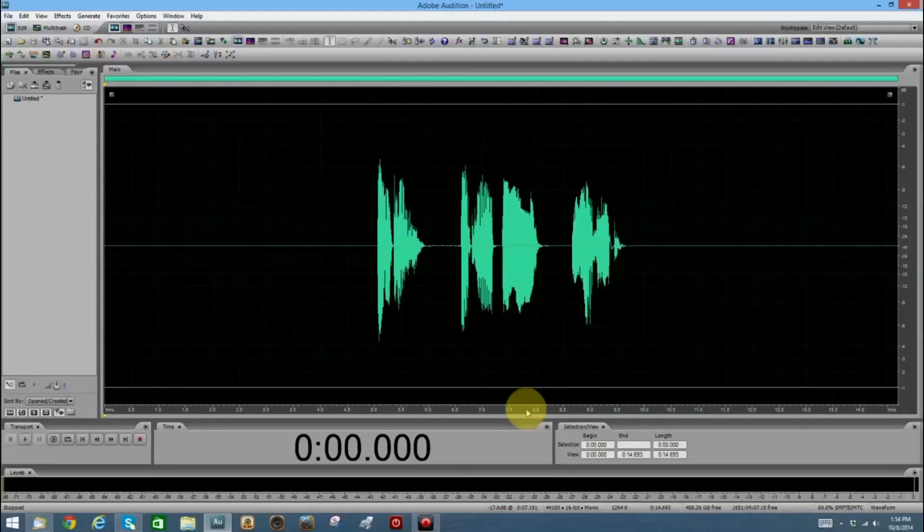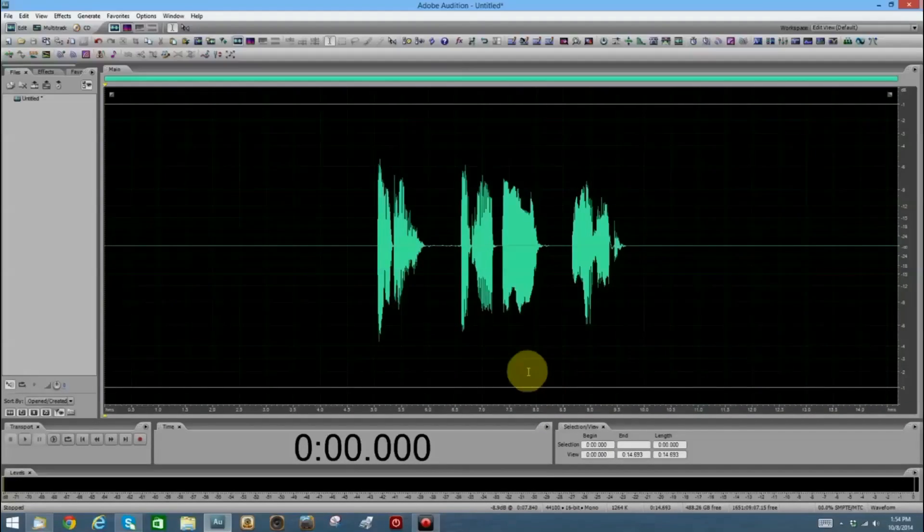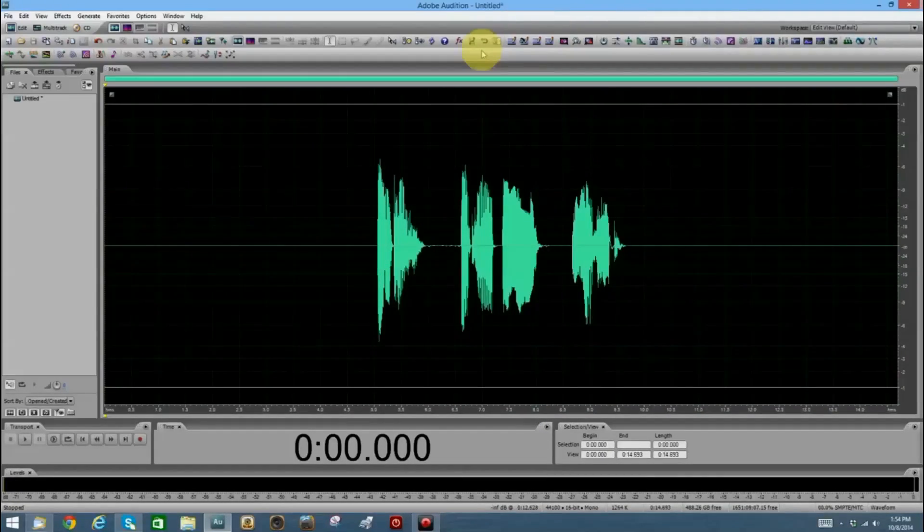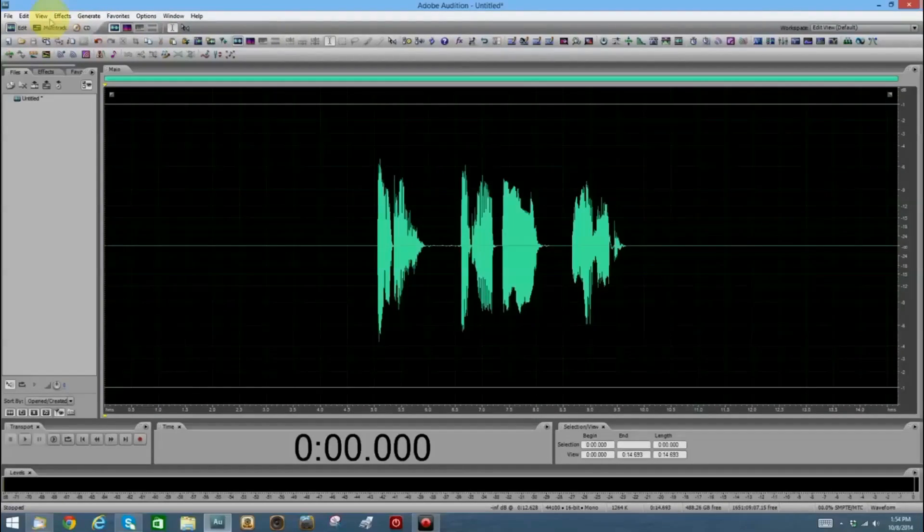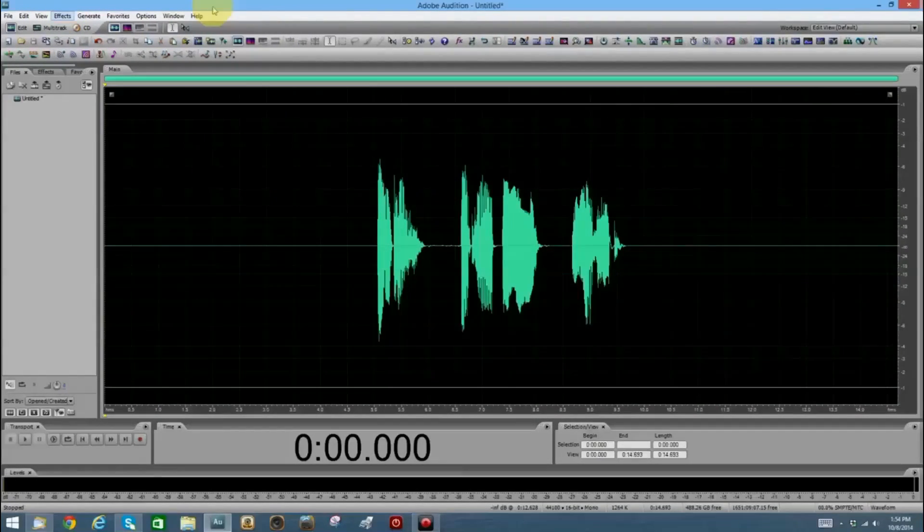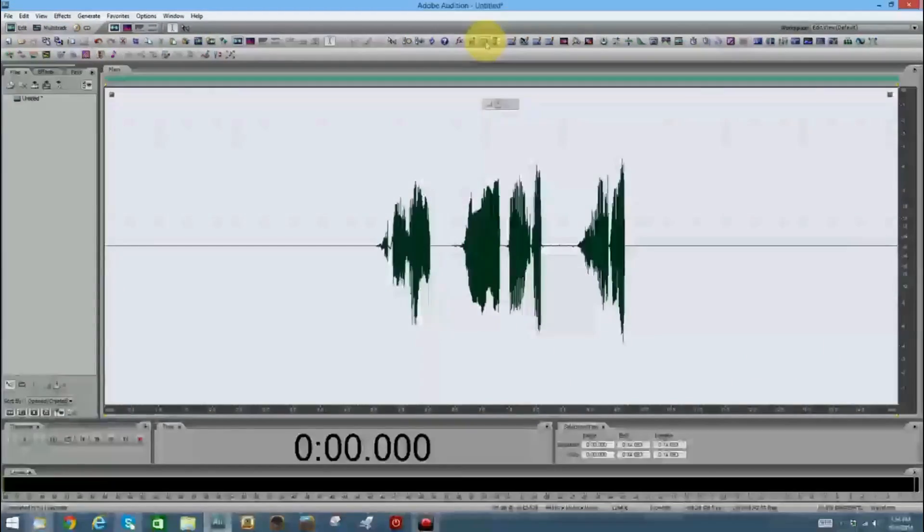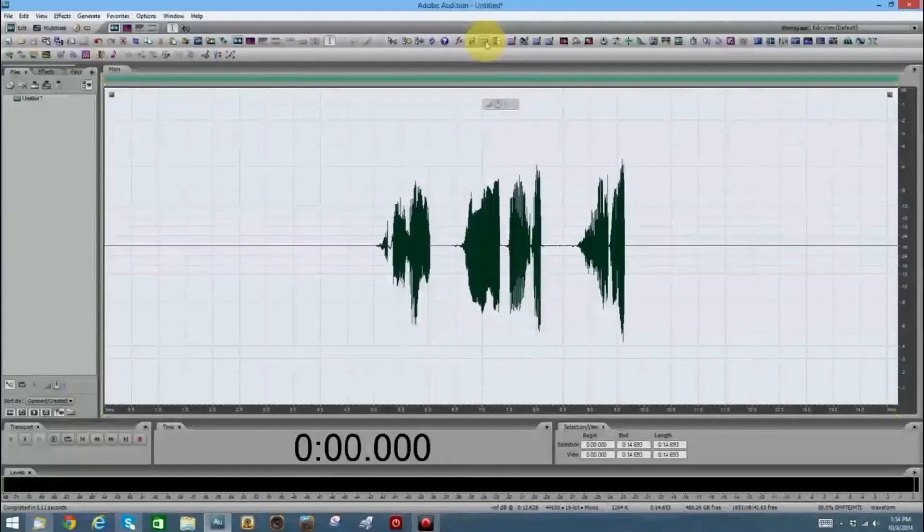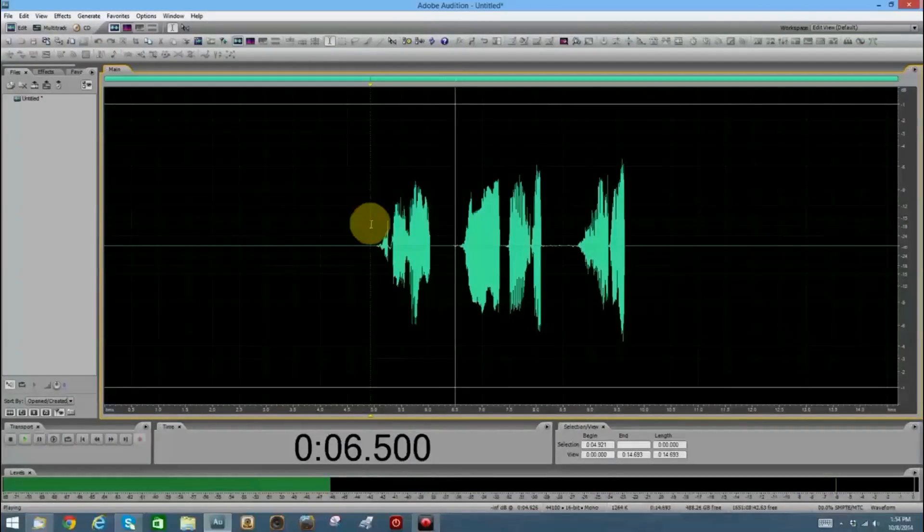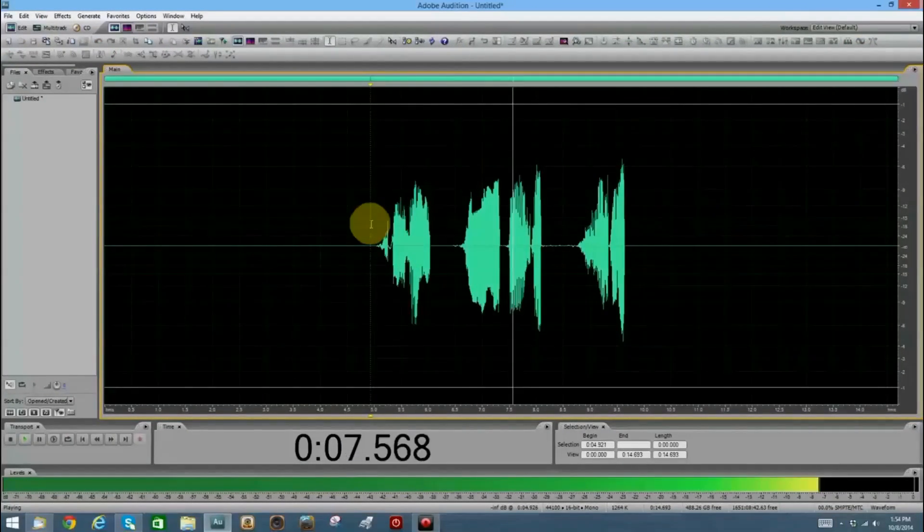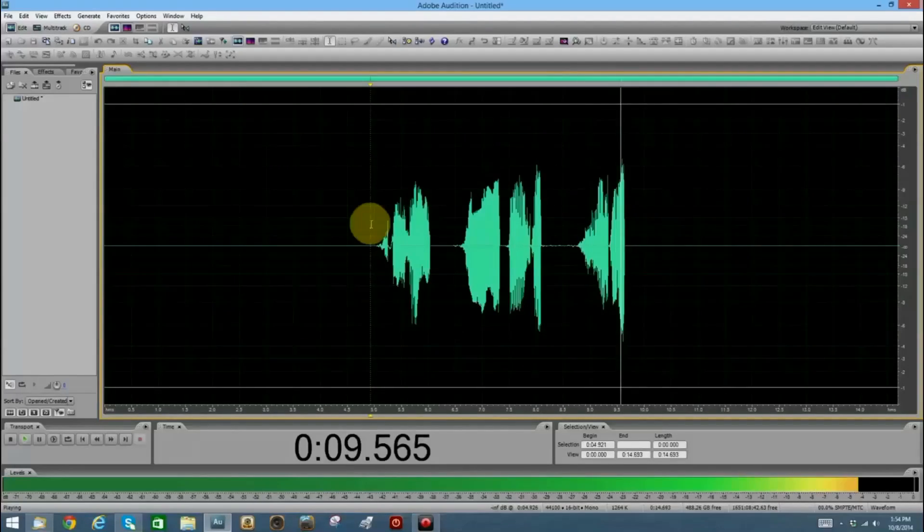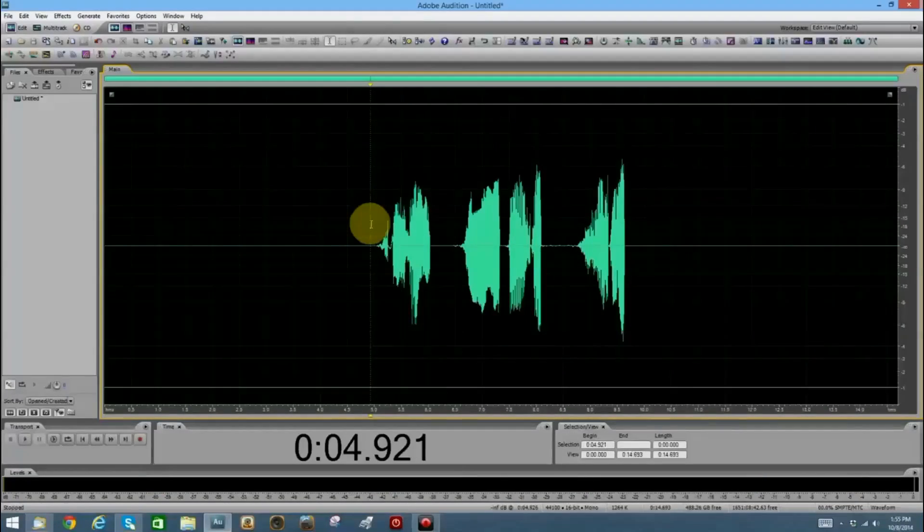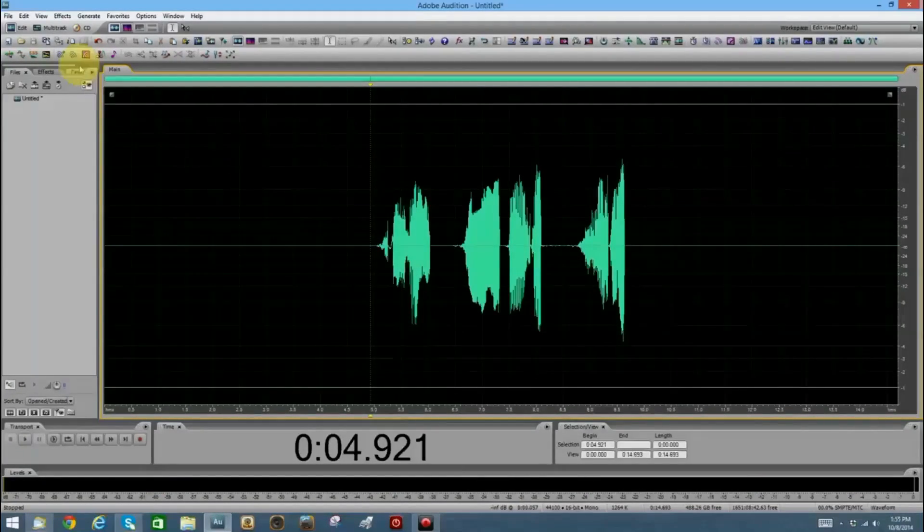First thing we'll want to do is reverse the audio. And that's a U-turn sign up here. And you can find it over here in effects as well. But I like to use the quick way. All right. Now let's add the echo.